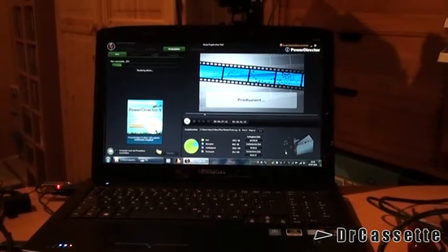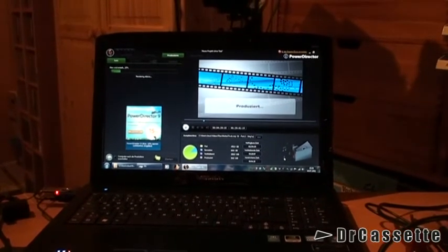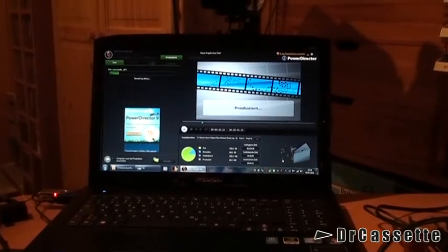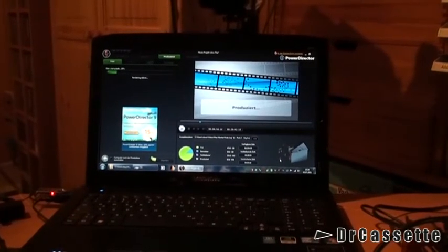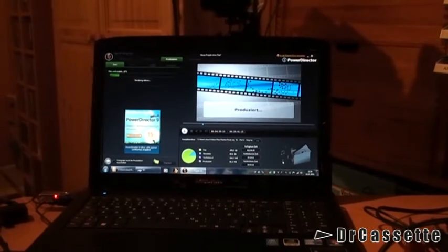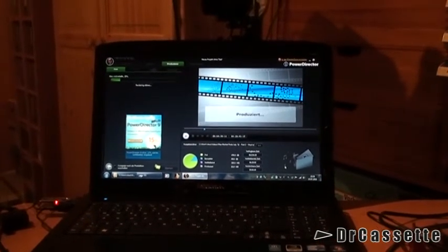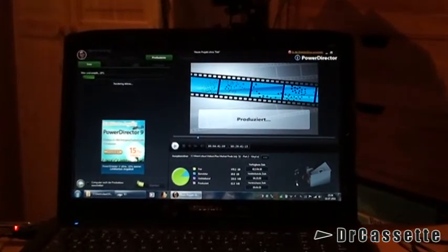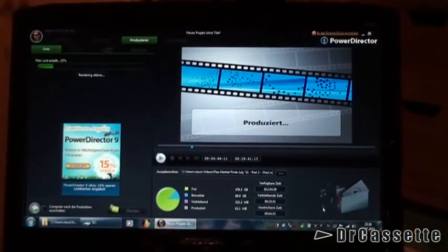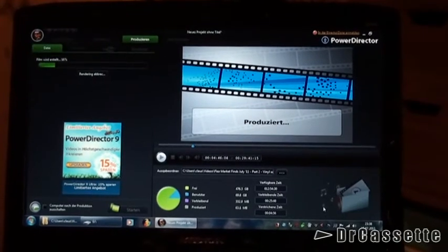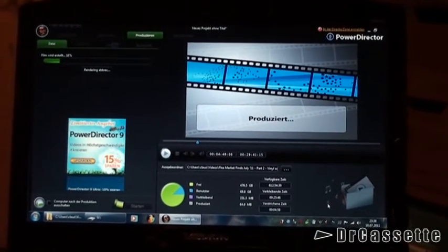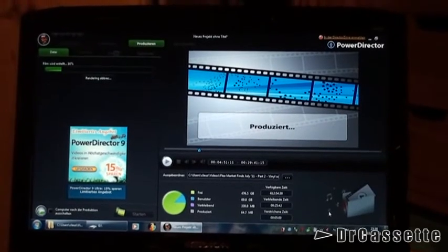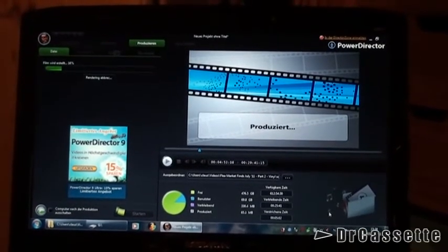Now one question that I frequently get asked is what video editing software do you use? Well, I'm currently using PowerDirector version 8 Ultra and the Ultra is the important thing because the non-Ultra versions, the features and functions are rather limited. So I'm using the Ultra version.